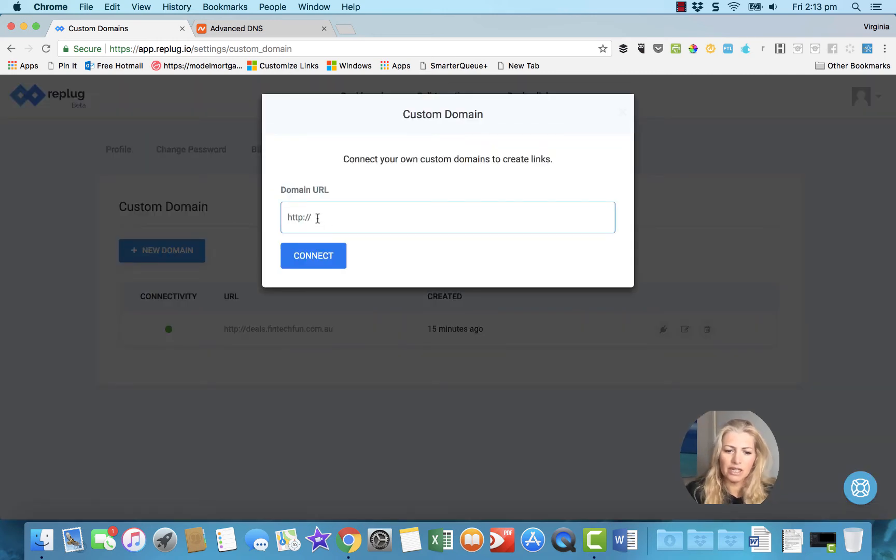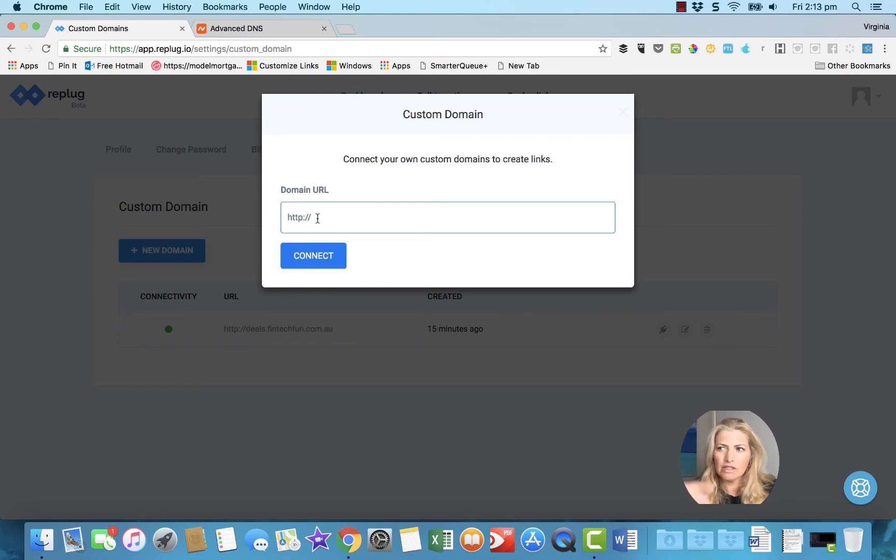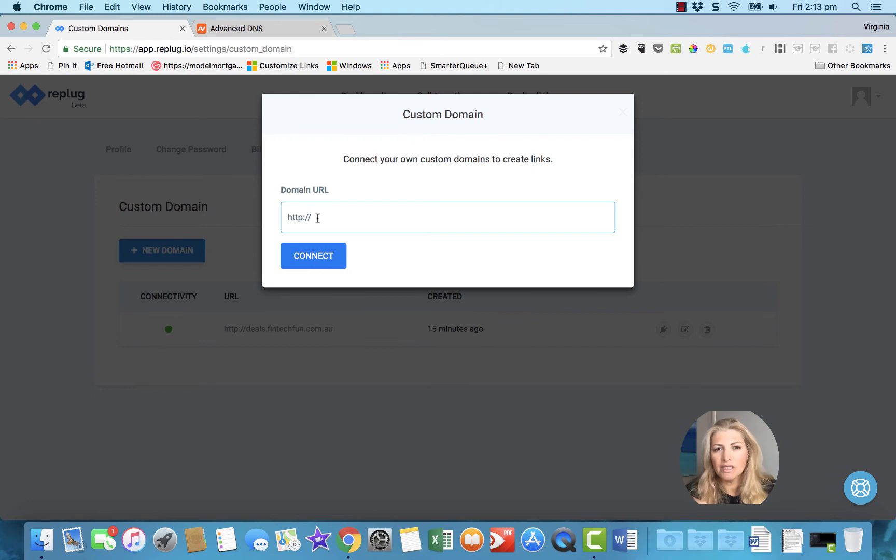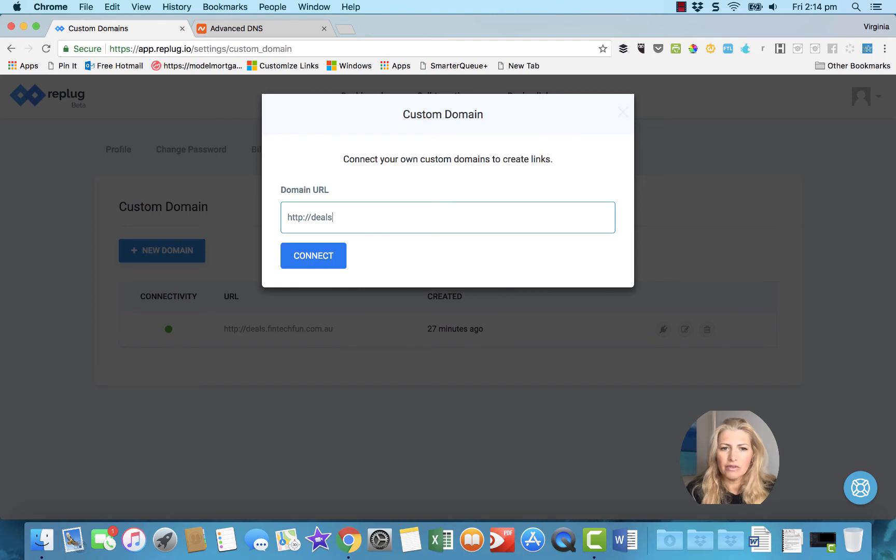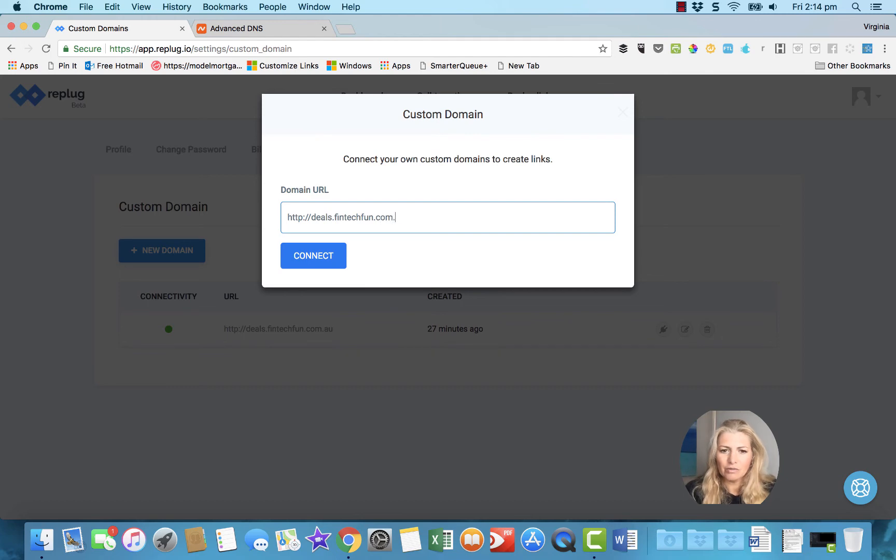And then you put in the—I called mine Deals, the subdomain, but if you wanted the main domain, you do www dot. But I'll do Deals because I already have Convertory on my main domain, dot fintechfun.com.au.